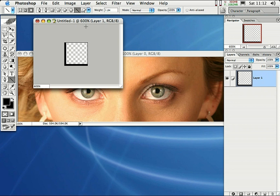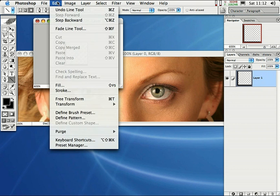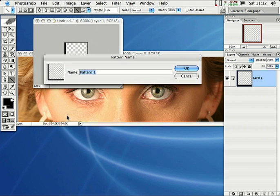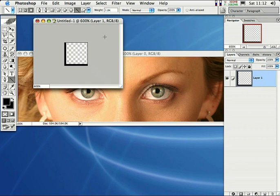After this shape is created, all you have to do is go right over here to Edit and come down to Define Pattern. Go ahead and give that pattern a name — I'm just going to put 'grid' — and then click OK.